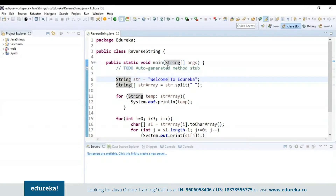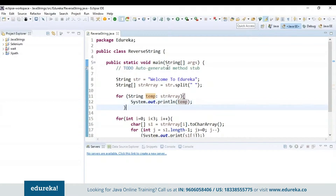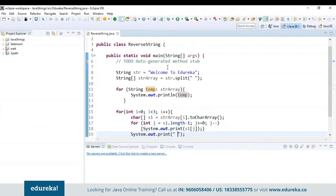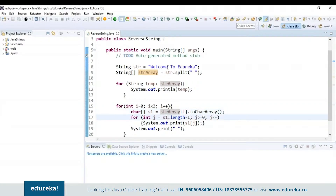I have used the split function to split the words based on the space present in the newly created string array object. Next, I am using a for-each loop to store the elements present in the string array into a temporary variable. When I print this temp variable, 'welcome to Edureka' will be displayed because whatever is present in the string array is stored into the temp variable. Now let's see how to reverse the words using the below for loop.